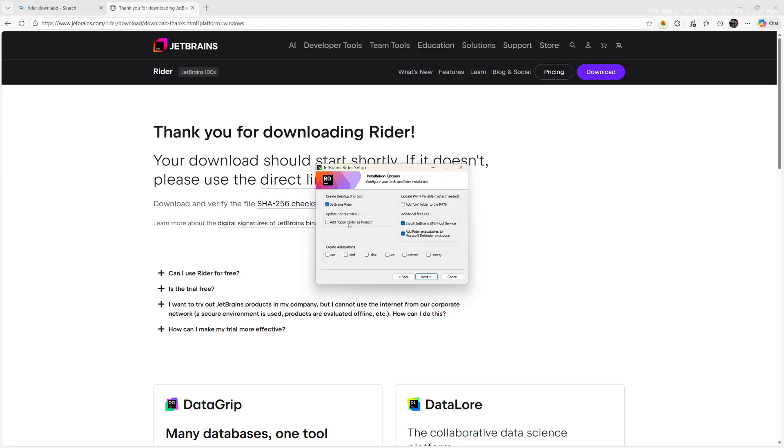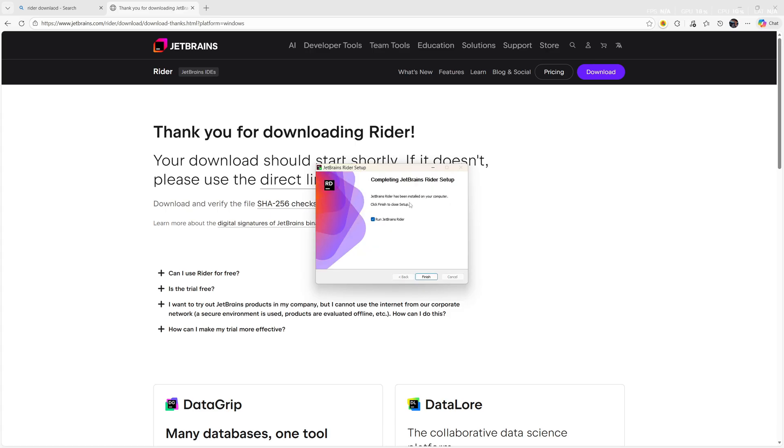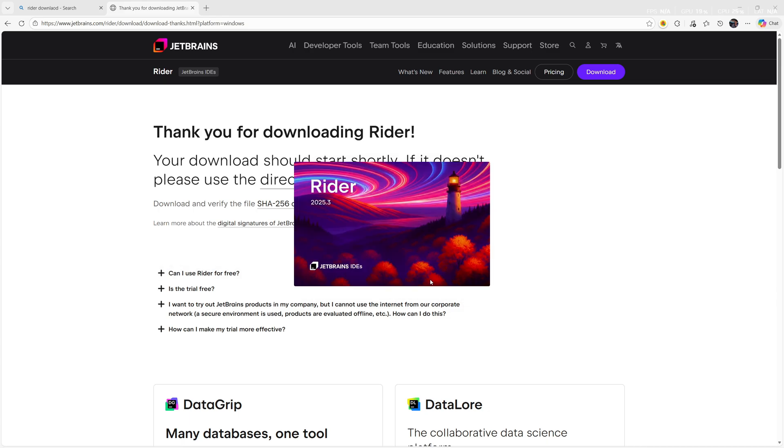I want a desktop shortcut and also add open folders project, add bin folder to the path, and I need the solution. That's it, let's hit Next. I'll go for Install. Once the installation is done, you can run JetBrains Rider.